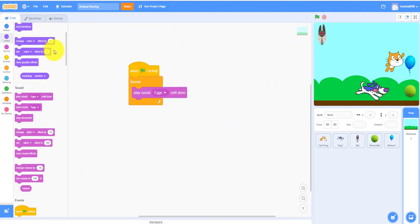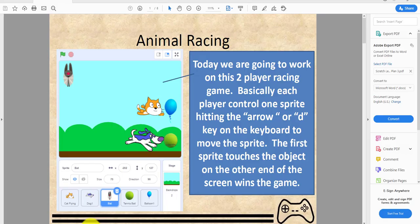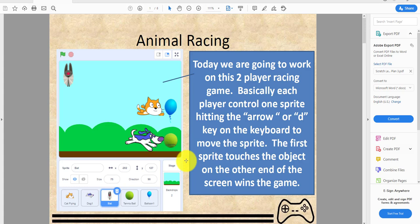Hey guys, it's Kids Coding Playground here and today I'll be showing you a new project called the animal racing game. Today we're going to be working on this two-player racing game. Basically, each player controls one sprite.